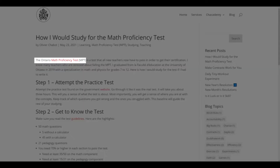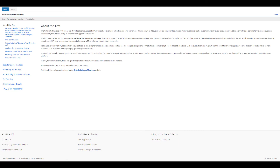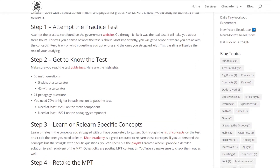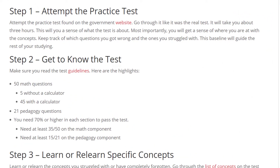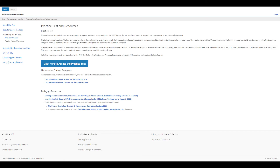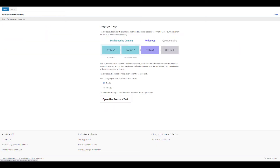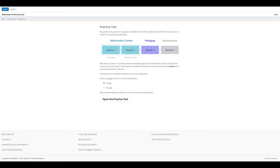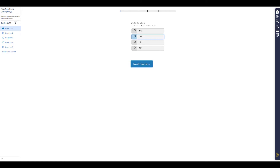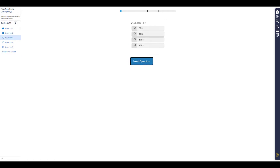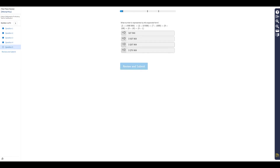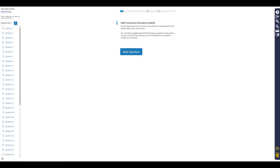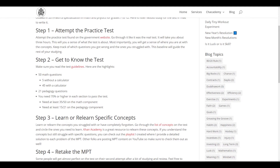If you want general information on the Math Proficiency Test, you can click the first link and find all the relevant information you need. Step one: the first thing I would do to study for the MPT is to do the practice test. If you click this link — again, it's in the description — you'll see a button to access the practice test. It's actually pretty well made. You go through the questions, and then they'll tell you which questions you got right. This will give you your baseline knowledge and show you what you don't know or forgot, so you can guide your studying.